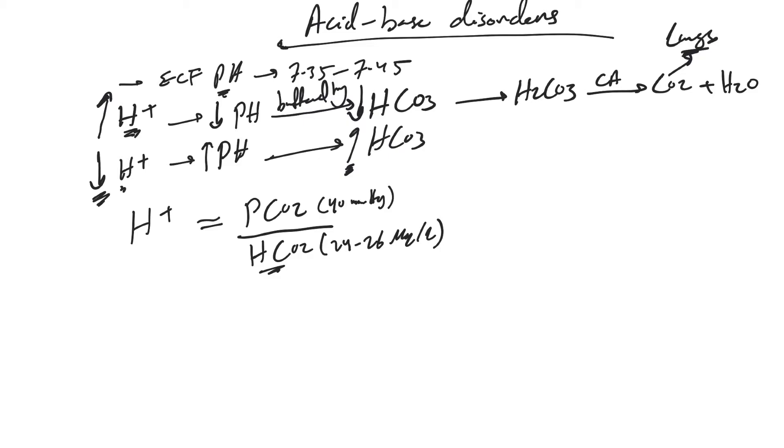From this equation, you can see hydrogen ion and bicarb are in inverse relationship, and hydrogen ion and PCO2 are in direct relationship. If one increases, the other increases.